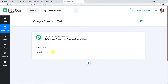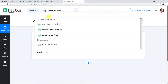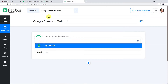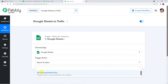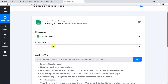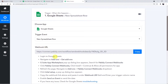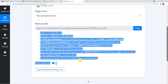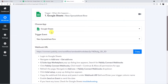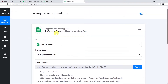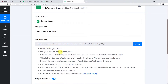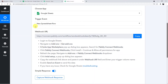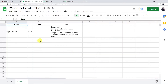For the trigger window, choose the trigger application as Google Sheets. The trigger event is New Spreadsheet Row. Whenever you choose this trigger event, a webhook URL section will appear. Google Sheet will connect to Pably, and then Pably to Trello. Going back to Google Sheets — I have already created this Google Sheet with some data.